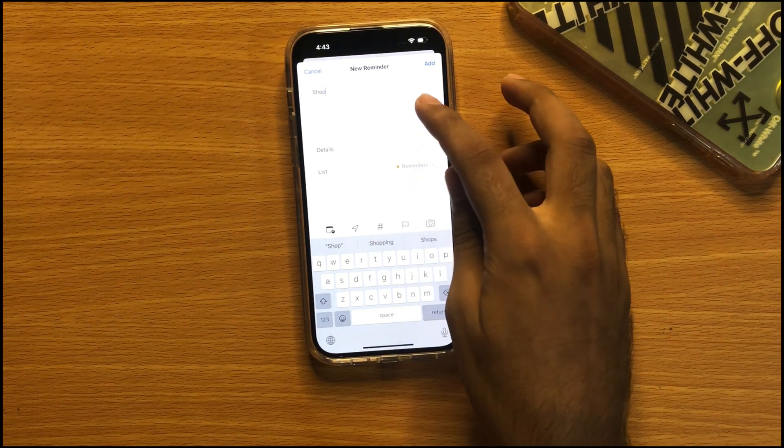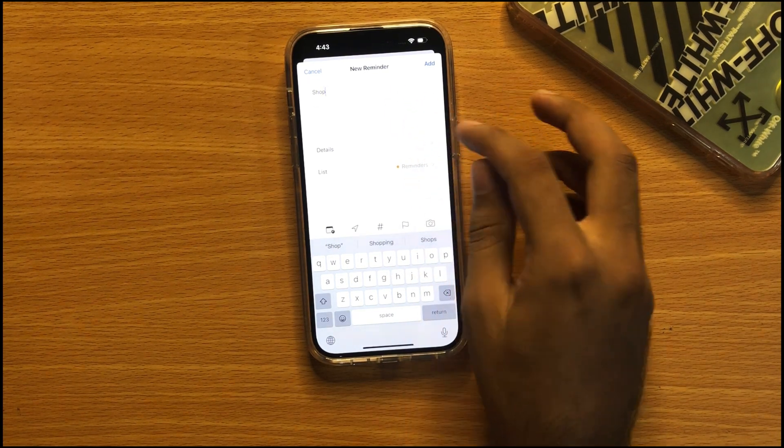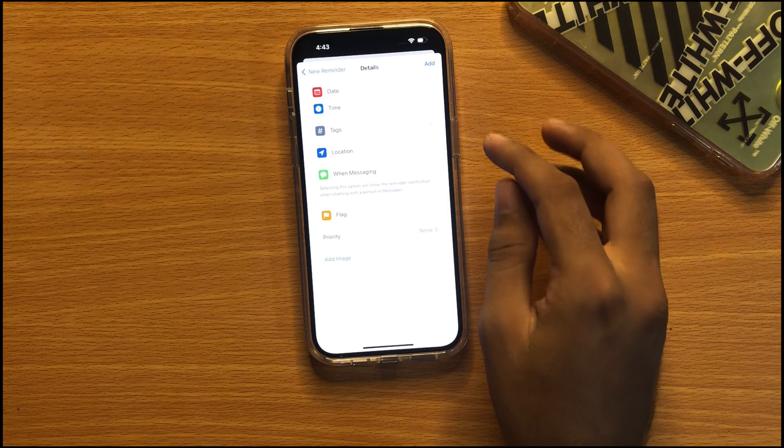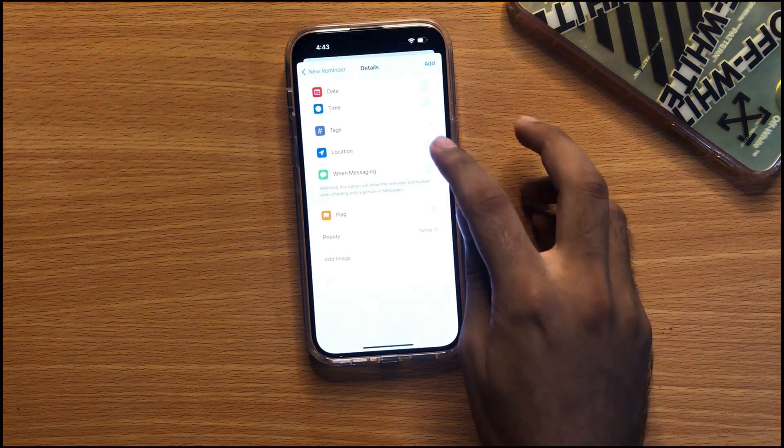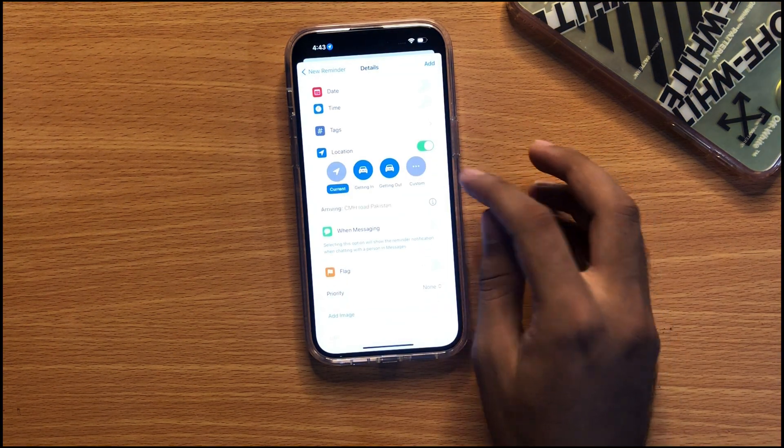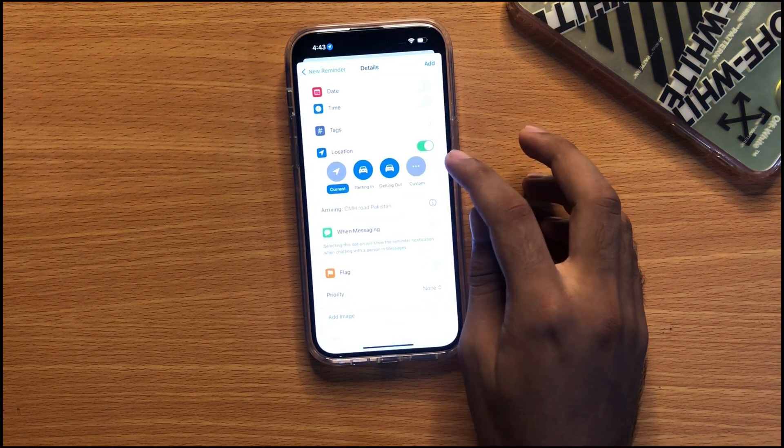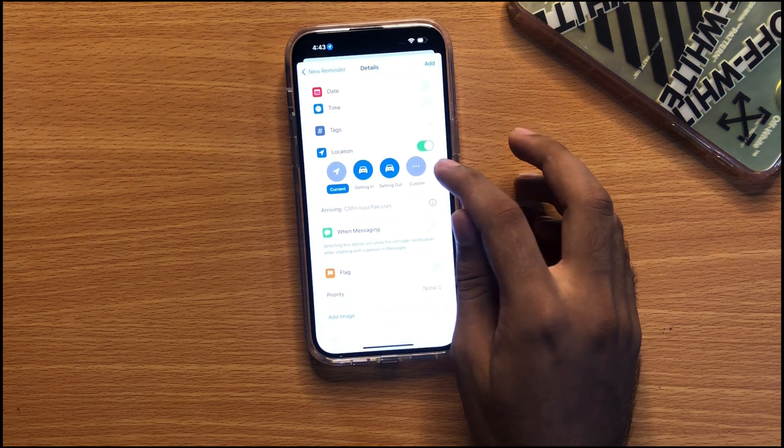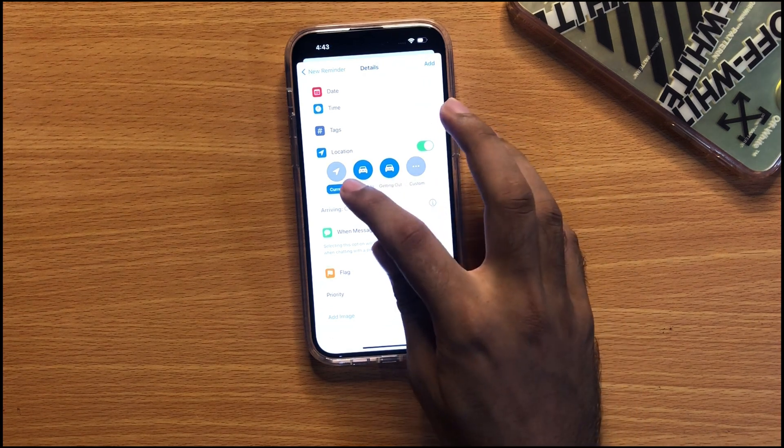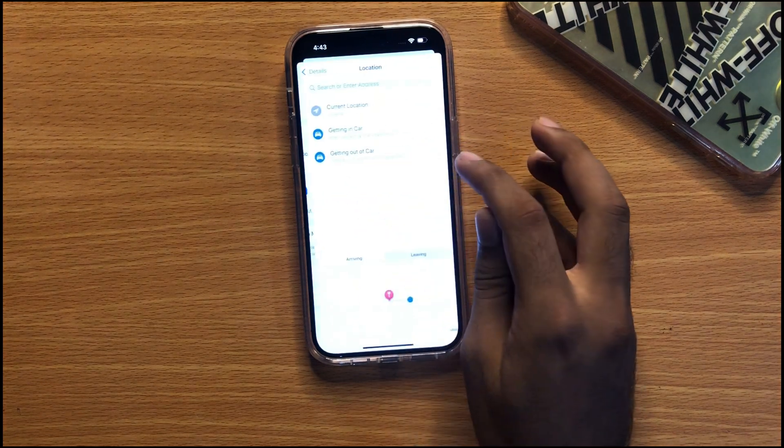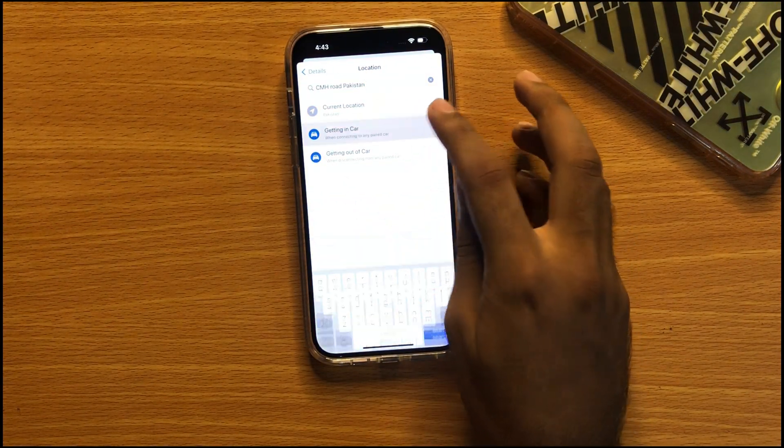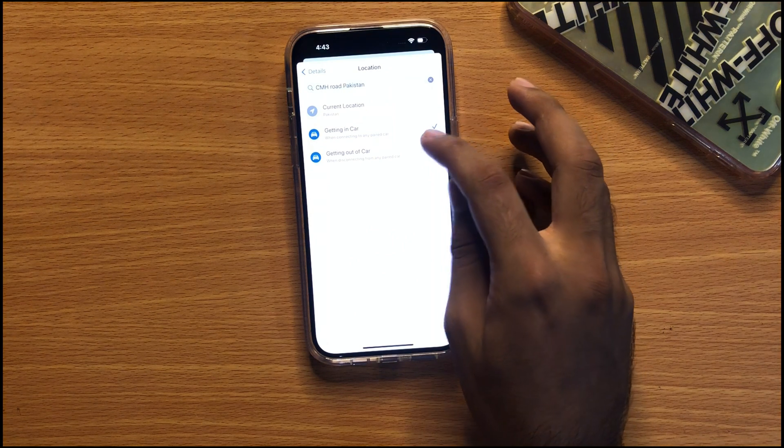You can also add any note. After, just go to Details and turn on Location. After turning on location, as you're watching, my location is currently selected to Current. From here you can set which reminder you want: getting in the car or getting out of the car.